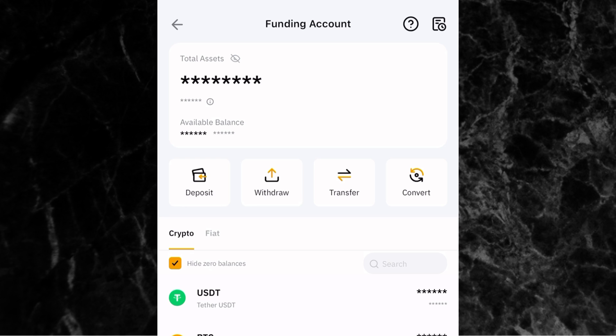Any crypto you buy will appear in your funding wallet. If you want to use it for trading, transfer it to your spot wallet or derivatives wallet. If you want to learn how to do derivatives or spot trading on Bybit, I have full guide videos — the links will be in the description below or visible on your screen now. Thank you for watching — see you in the next video!